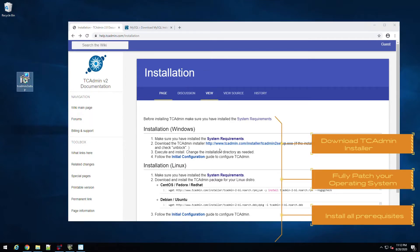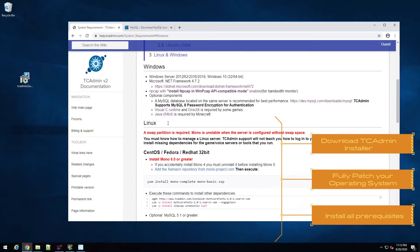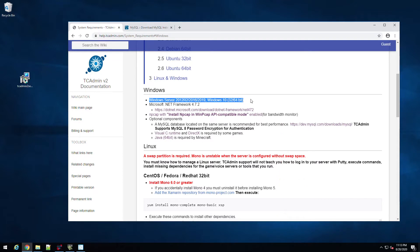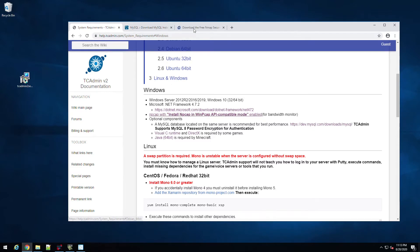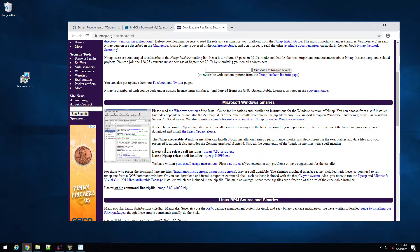There are some requirements before you install TC Admin, so click on system requirements. It's going to tell you everything here for Windows. These are the supported operating systems. Make sure you have Microsoft Framework 4.7.2, which is usually one version already installed on the latest server, so we don't need to install that. You do need to install npcap so you can see bandwidth charts and everything, so download that and install that.